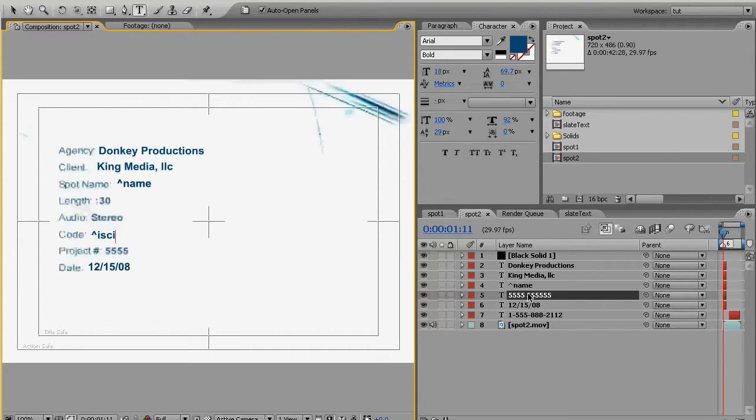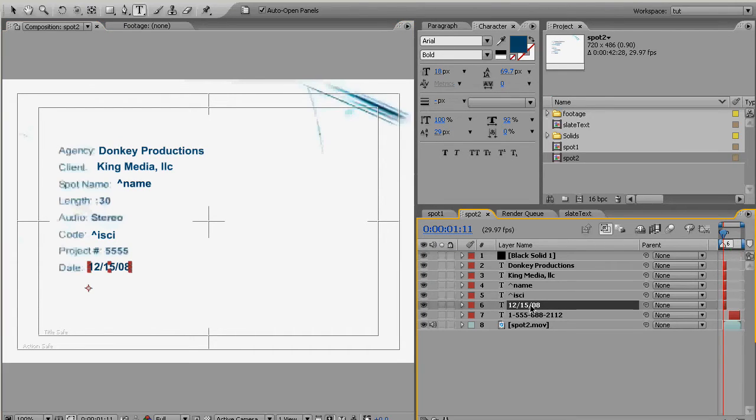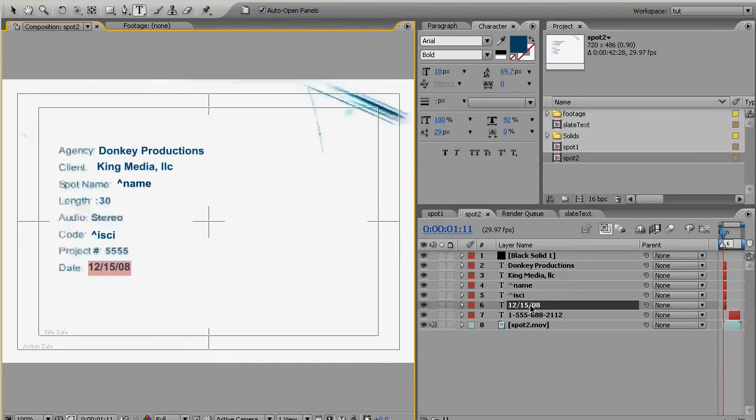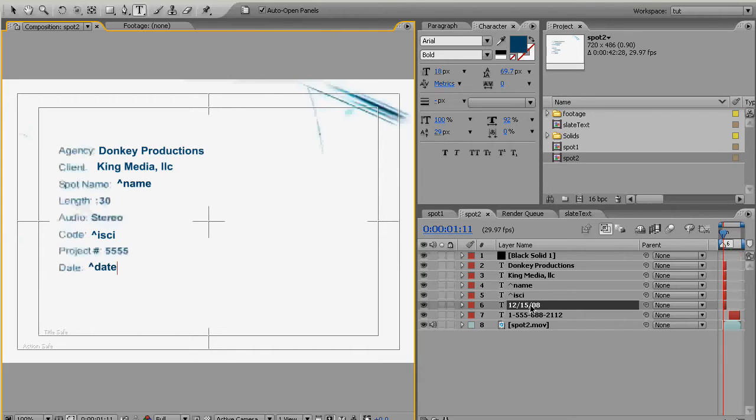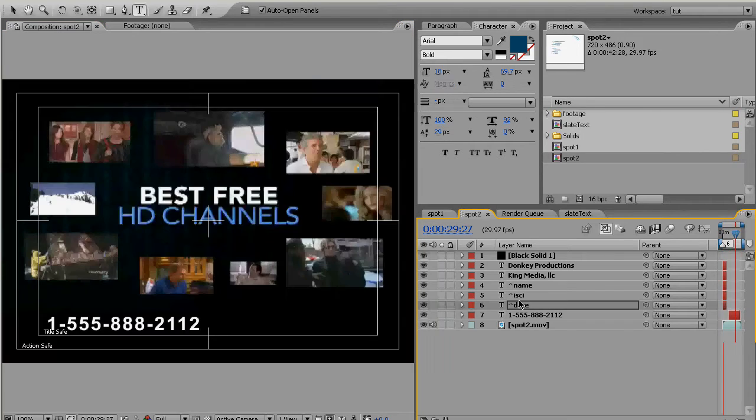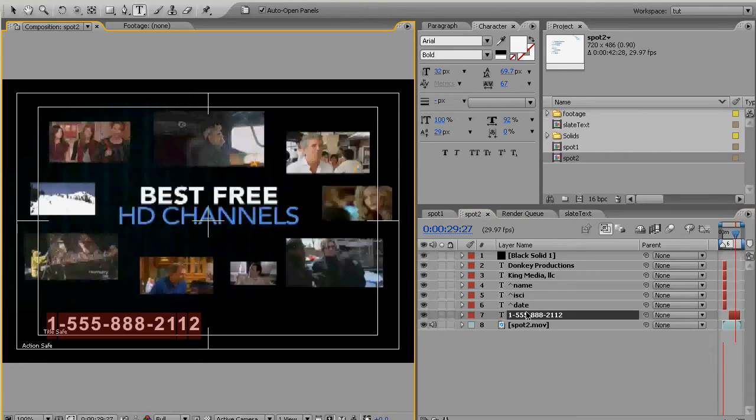And this we're going to call shift-6 date which actually doesn't correspond to anything in here. That's actually a reserved word in the script which means today's date so when the script runs it's going to insert today's date into there. And finally shift-6 and we'll just call it phone.